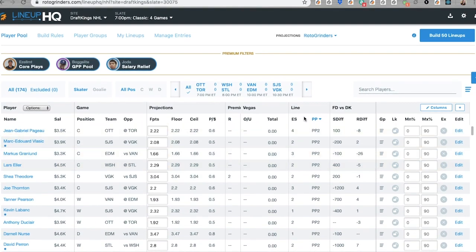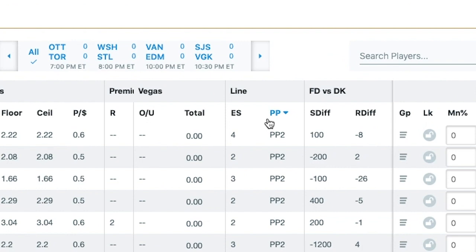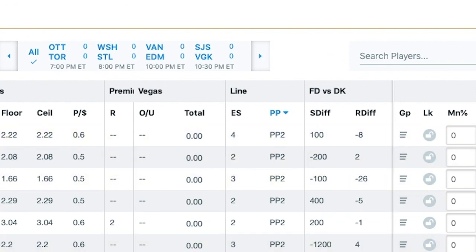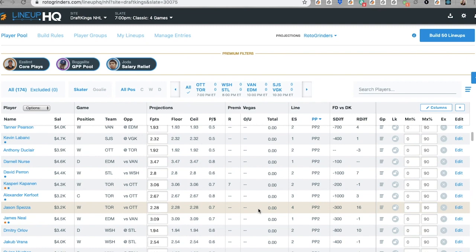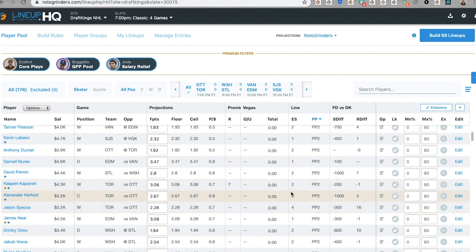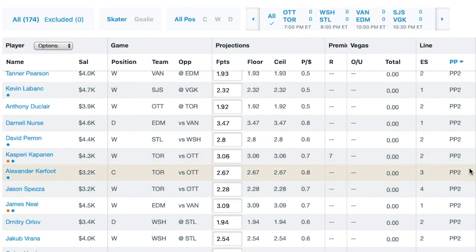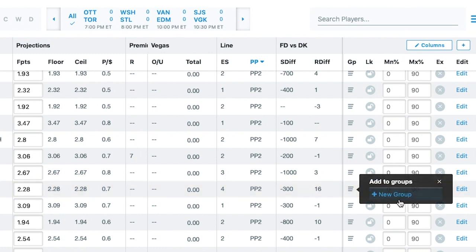You can see we have the line feature where we show the even strength and PowerPlay lines. I have it sorted by PowerPlay right now. I conveniently have a bunch of Toronto players here — all three on PowerPlay 2 right here — that I can go add to a group.